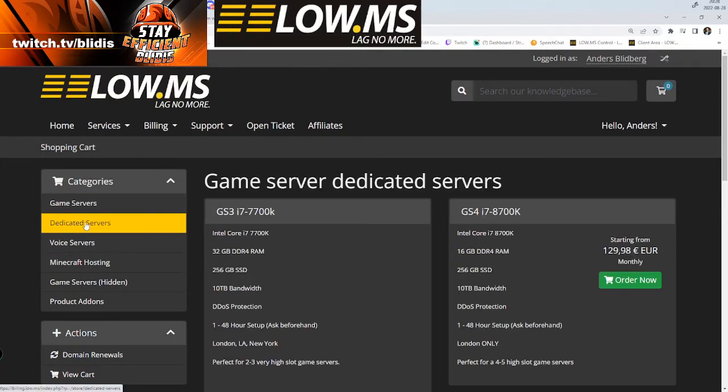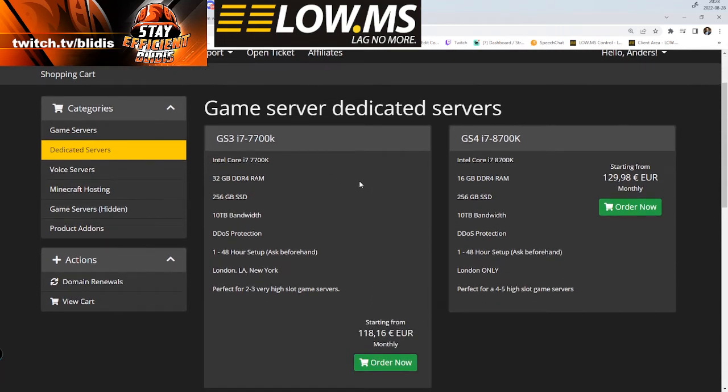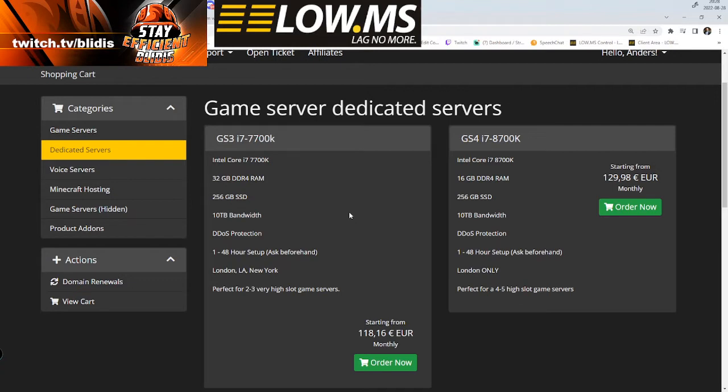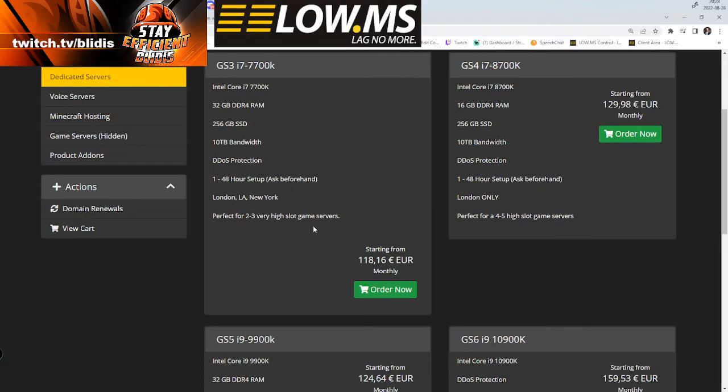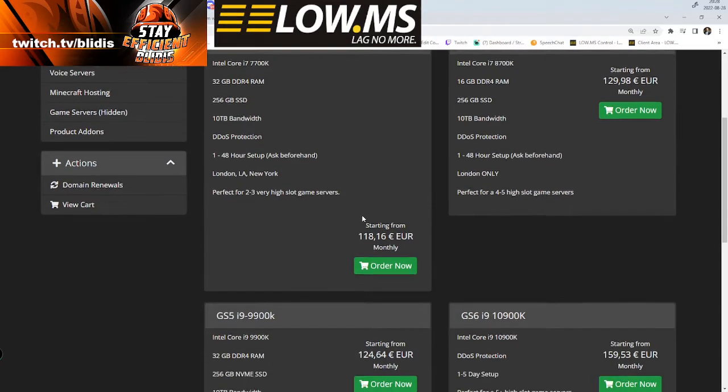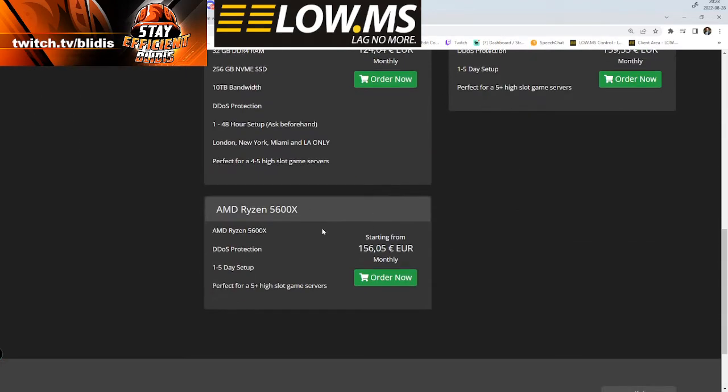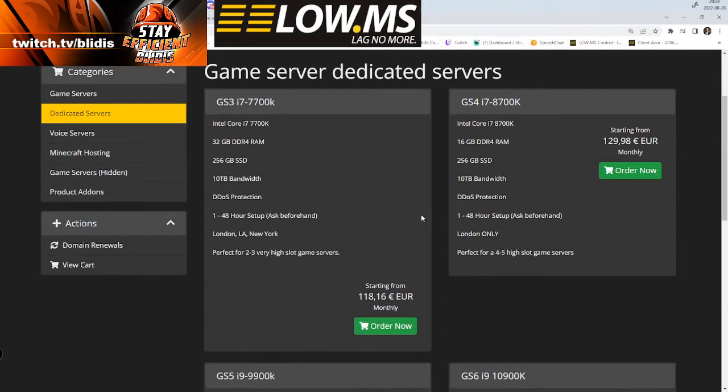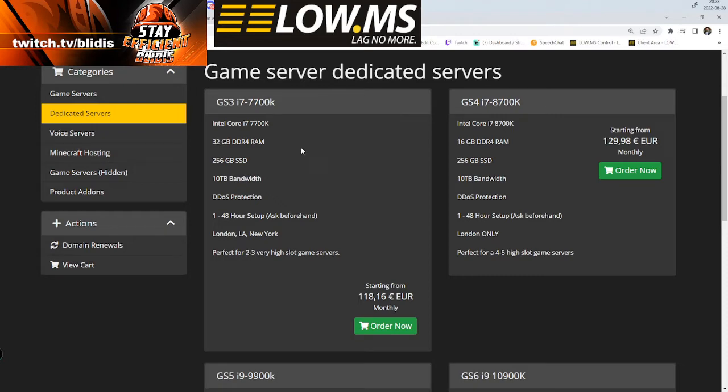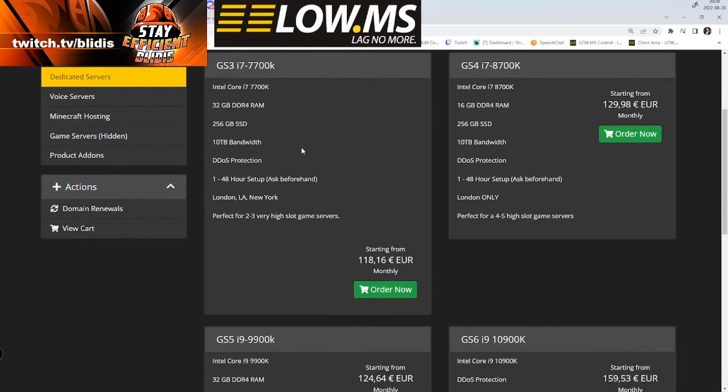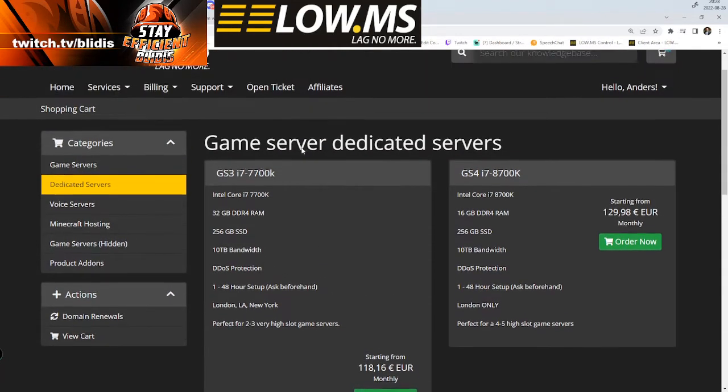I ordered a dedicated server package, a game server dedicated server, so you can actually have multiple servers. I'm a streamer and I thought I should have that. You go in and purchase that and choose from different kinds of computers and capacity.